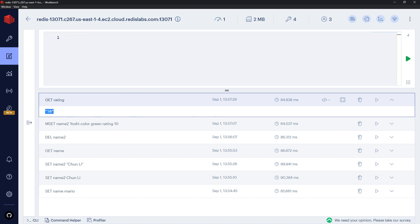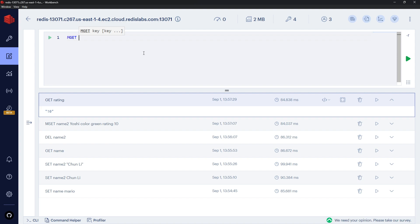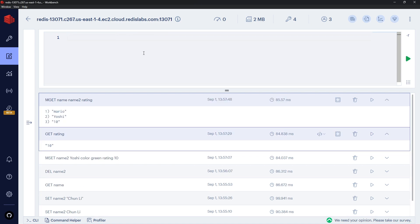To get multiple values at once, use MGET. Running MGET name name2 rating returns all three values: mario, yoshi, and 10.